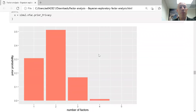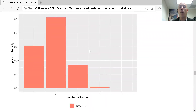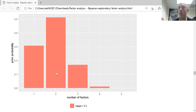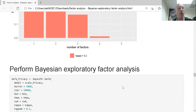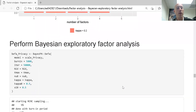Looking at the kappa, we can see that two factors will be the most favored by the prior, then one factor, then three. The prior is leaning very heavily away from having four or five — especially five. It does not think five is a good call.